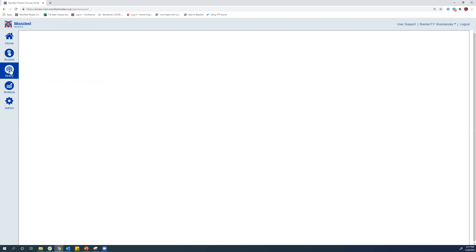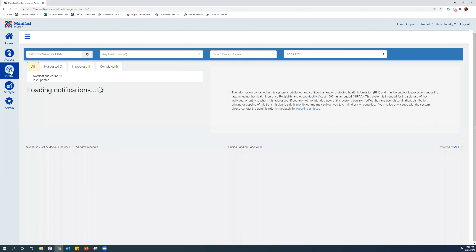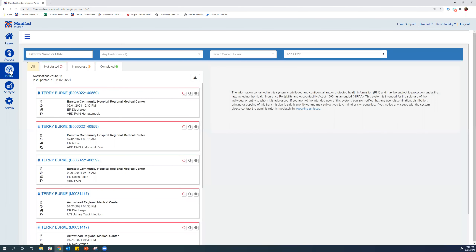The first one that we are going to explore is MX Notify. That's real-time customizable alerts when a patient has a hospital encounter. These notifications are organized kind of like an inbox, so the most recent notification is going to be here at the top. There are several different ways that you can view these notifications — you can view them in filtered formats and create custom filters.